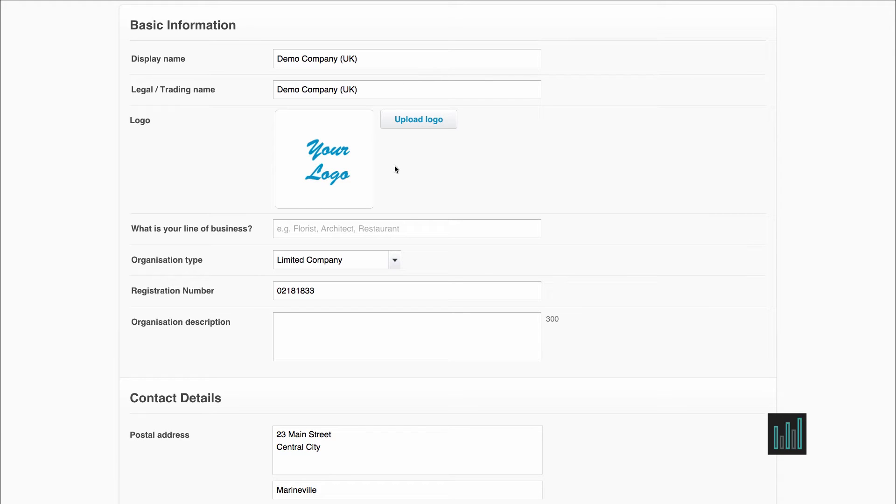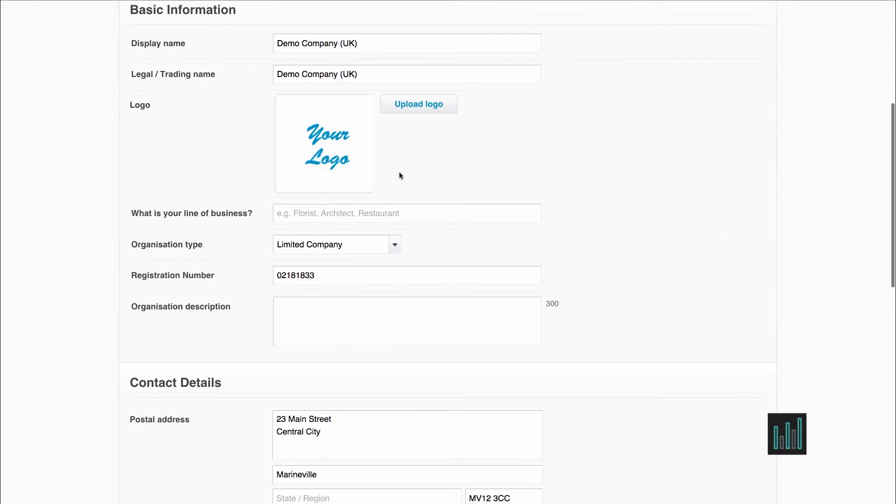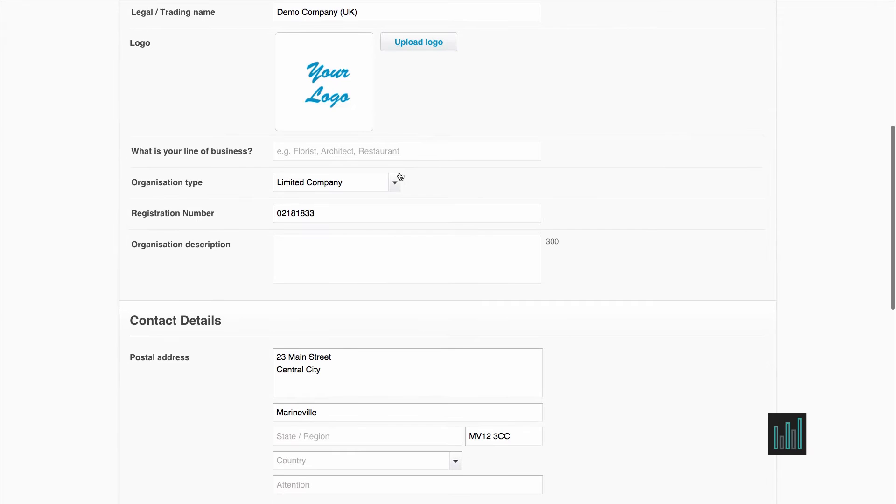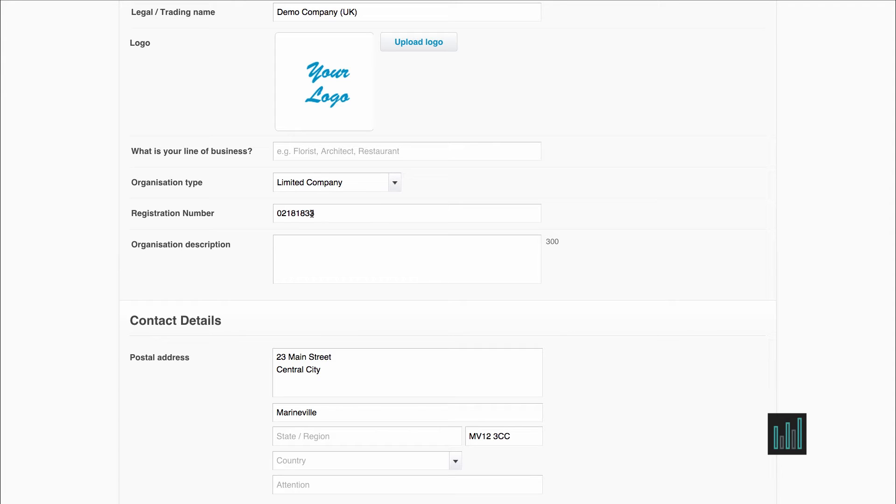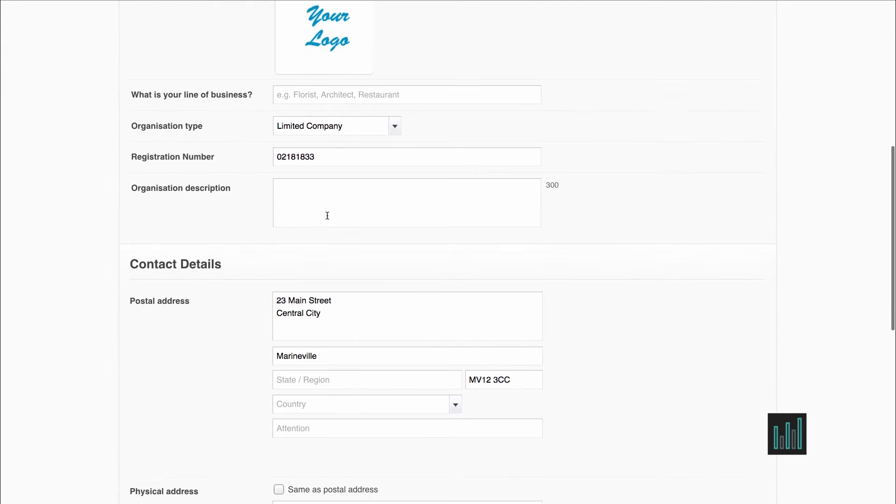You can upload your logo and you can put in your organisation type. That's whether you're a limited company or a sole trader, etc. If you are a limited company, you need to put in your registration number in here, not your VAT number, your registration number.